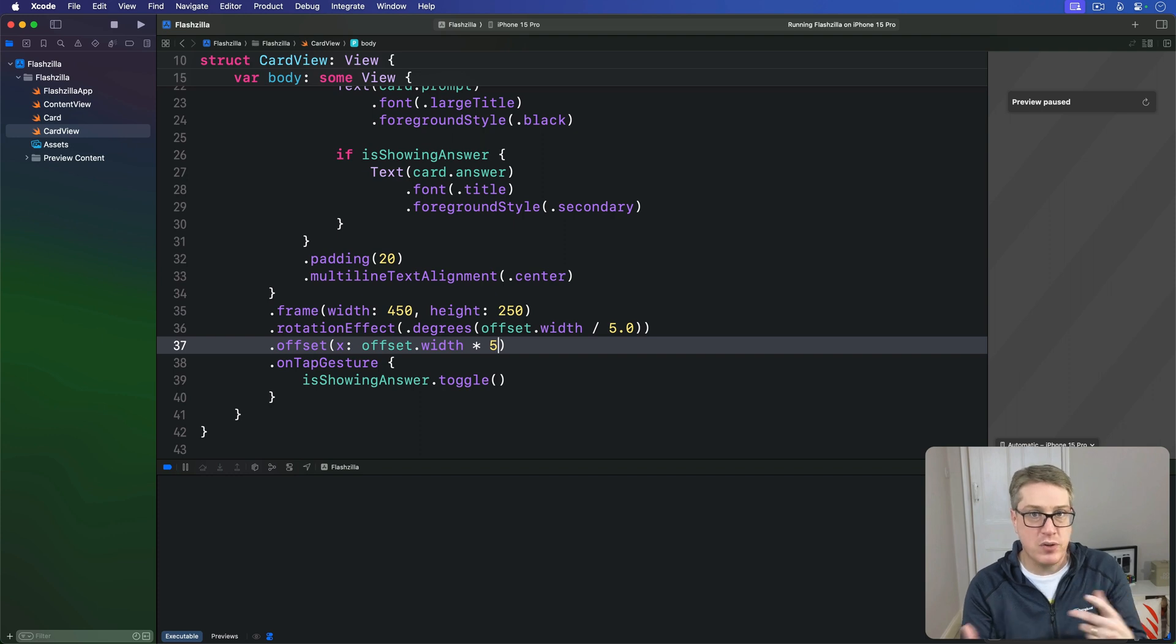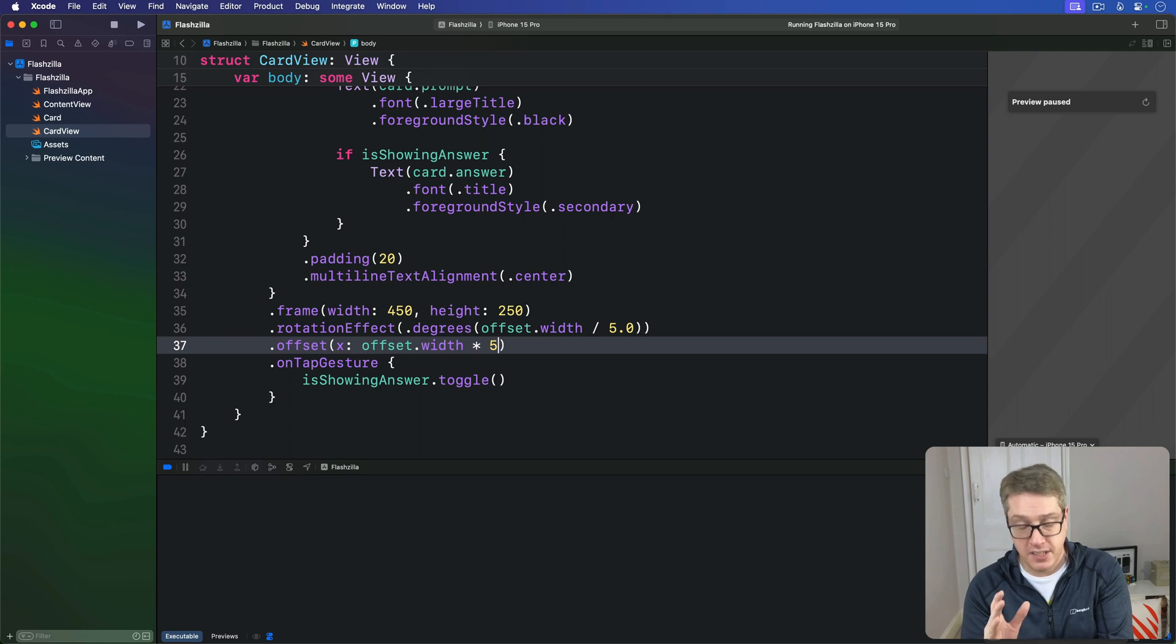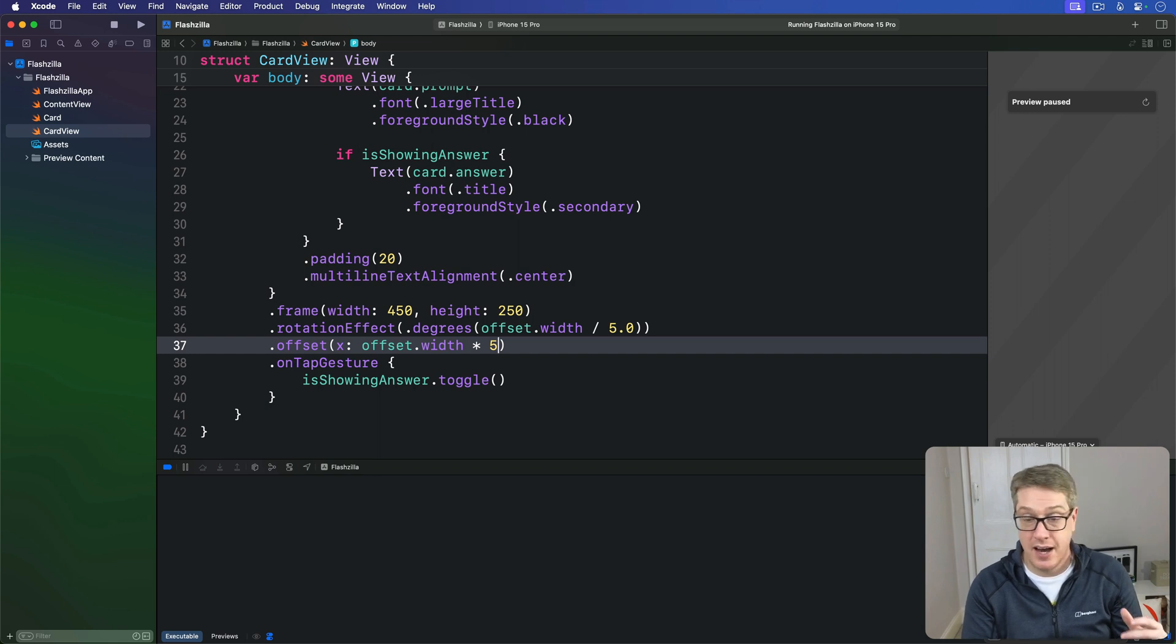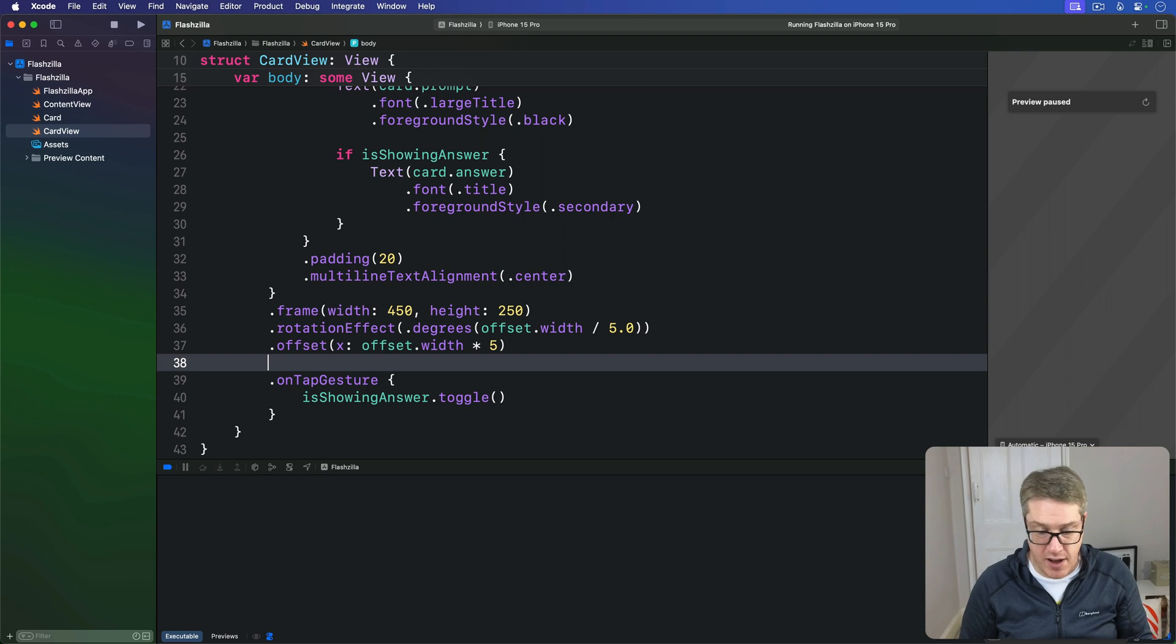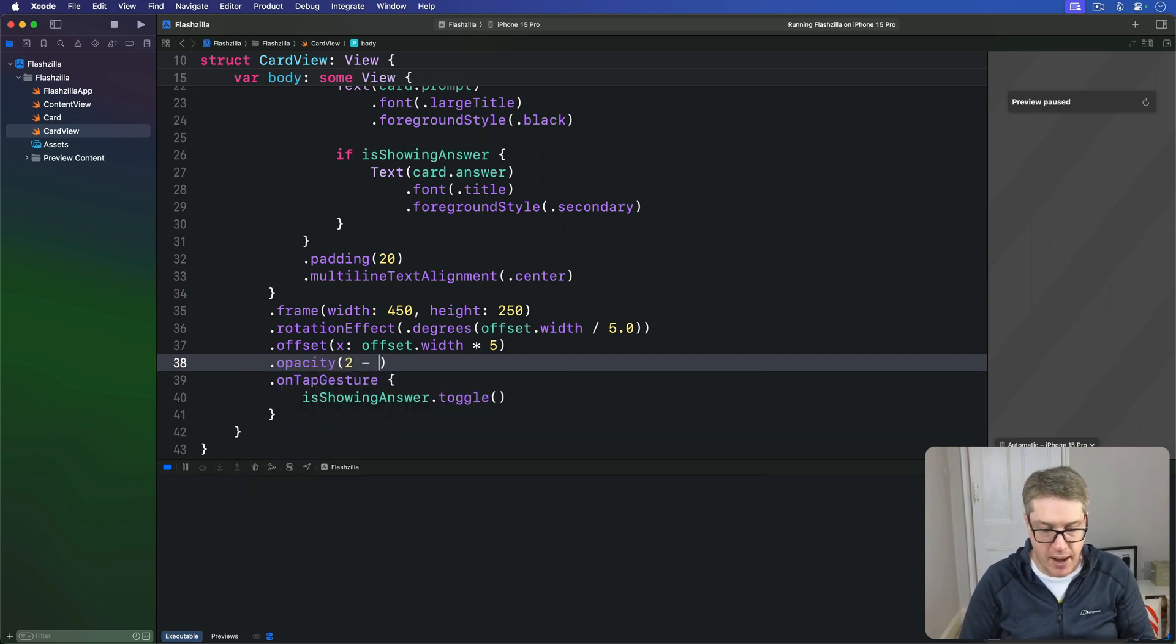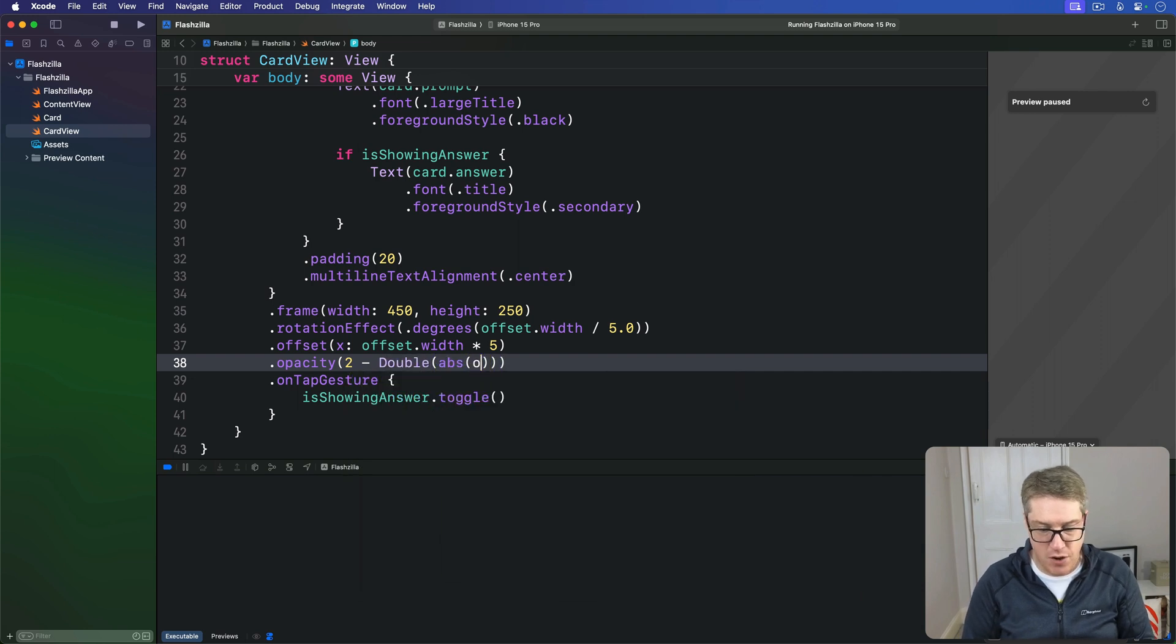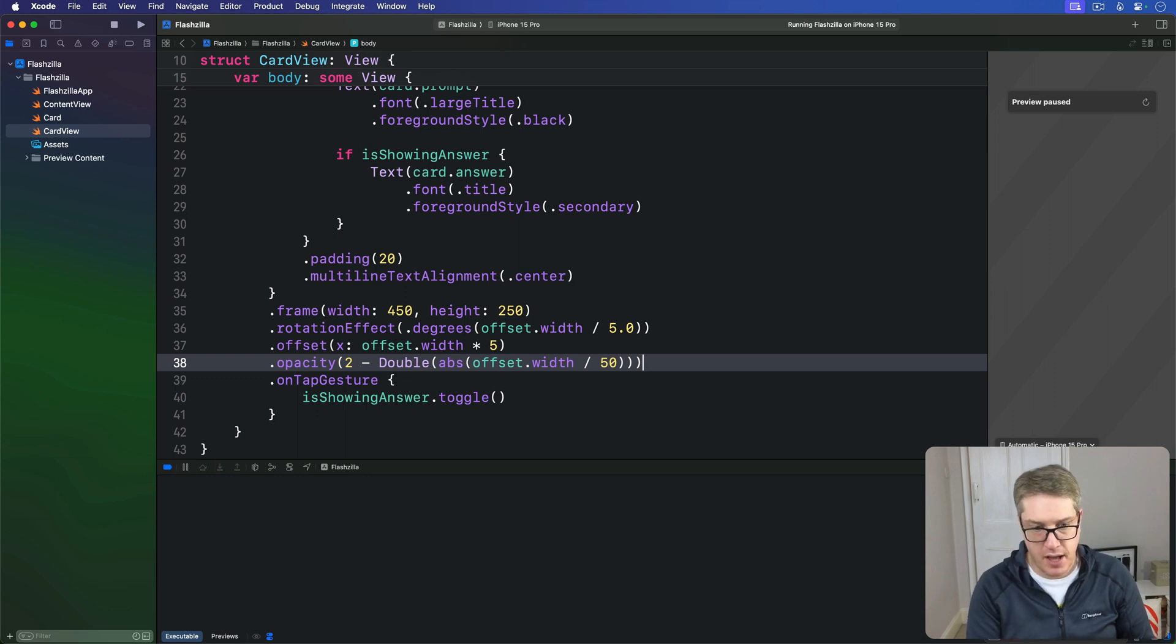Then we'll use that result to subtract from two. The use of two here is intentional. It allows the card to stay opaque while being dragged a little bit. When it's not dragged at all, it's 2. A little bit it's 1. You go further than 50 points left or right, then we subtract that from 2. So the card's fully opaque in the center, but beyond 50 points left or right we start to fade out the card until 100 points left or right, the opacity is 0. Below the previous two modifiers, I'm going to say we have an opacity of 2 minus the double of the abs of our offset.width divided by 50.